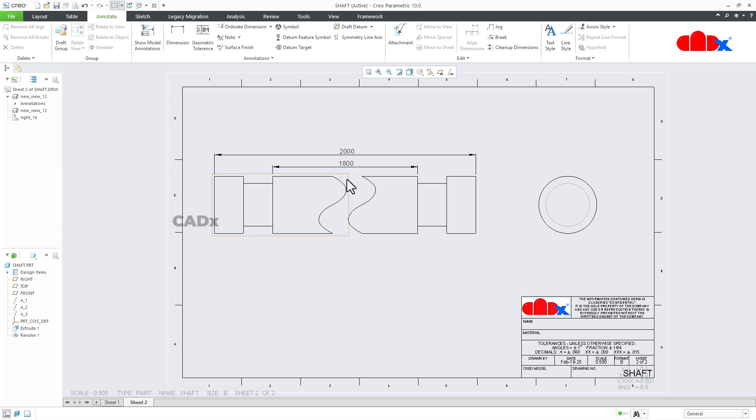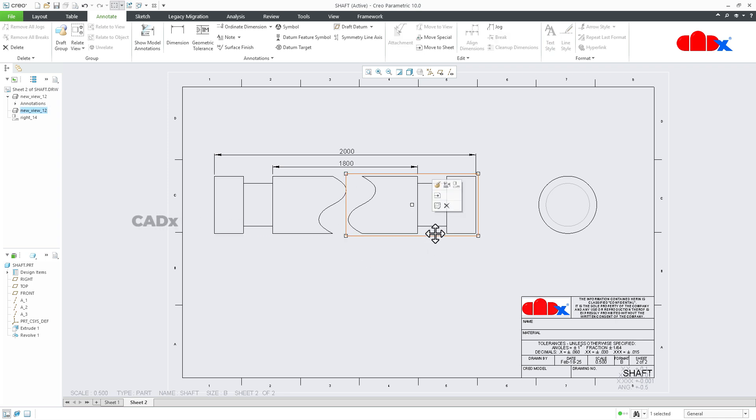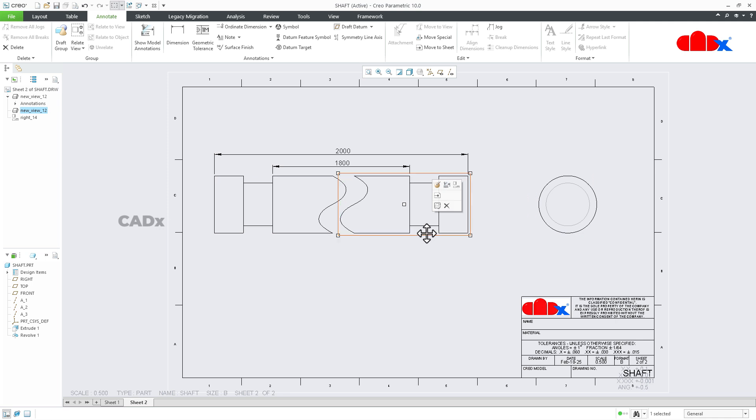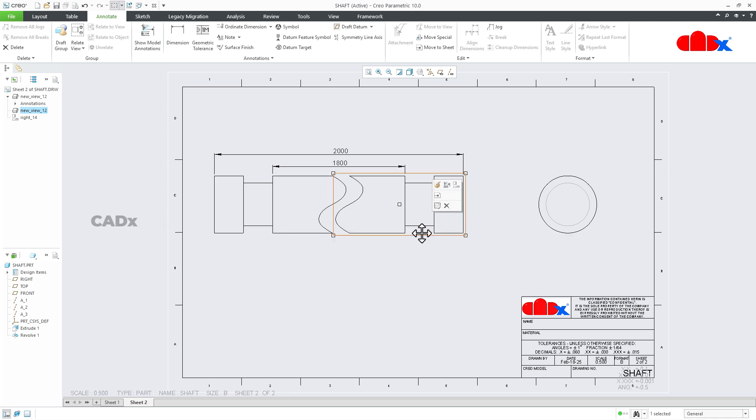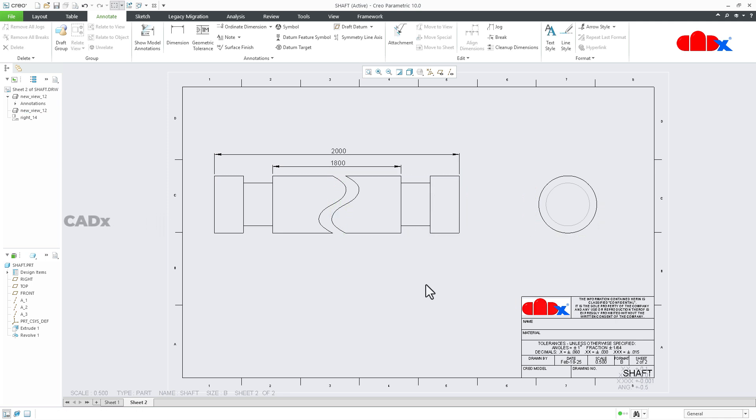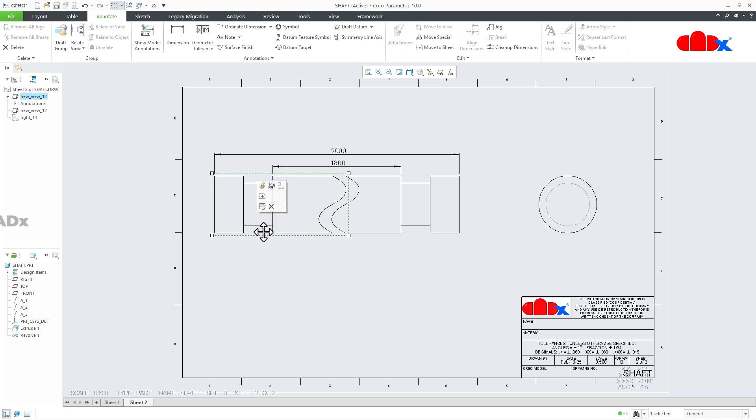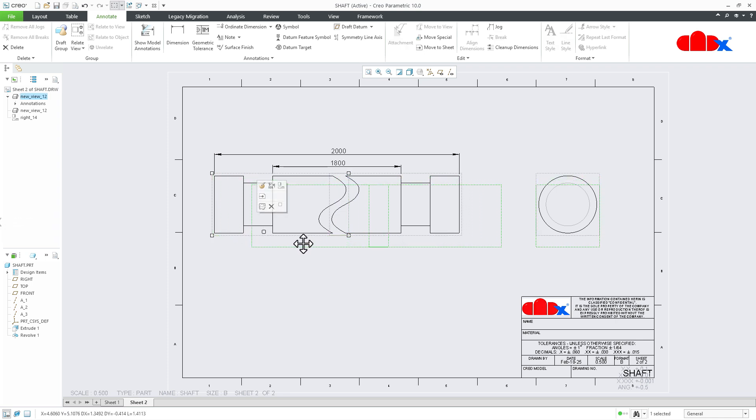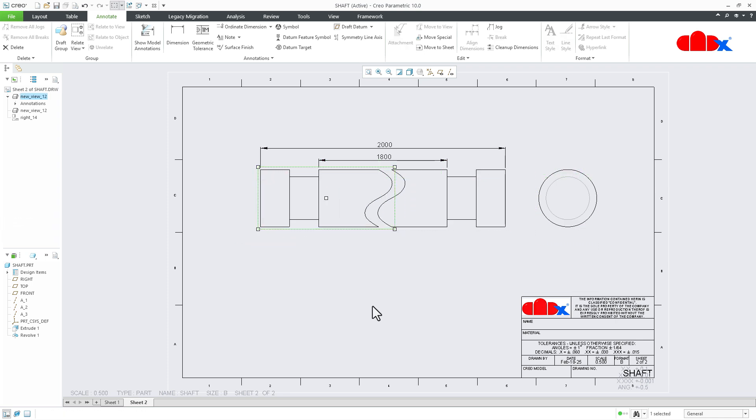Now once you create the broken view, you can still move it close to other pieces. So the dimension will not change, it will remain as it is. You can still move this, you can still move these views from this location to other locations.